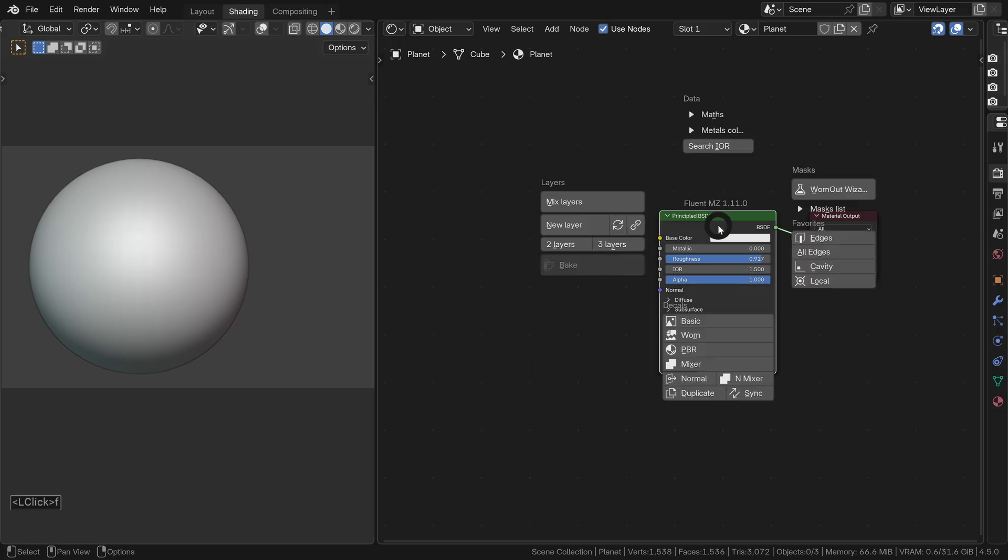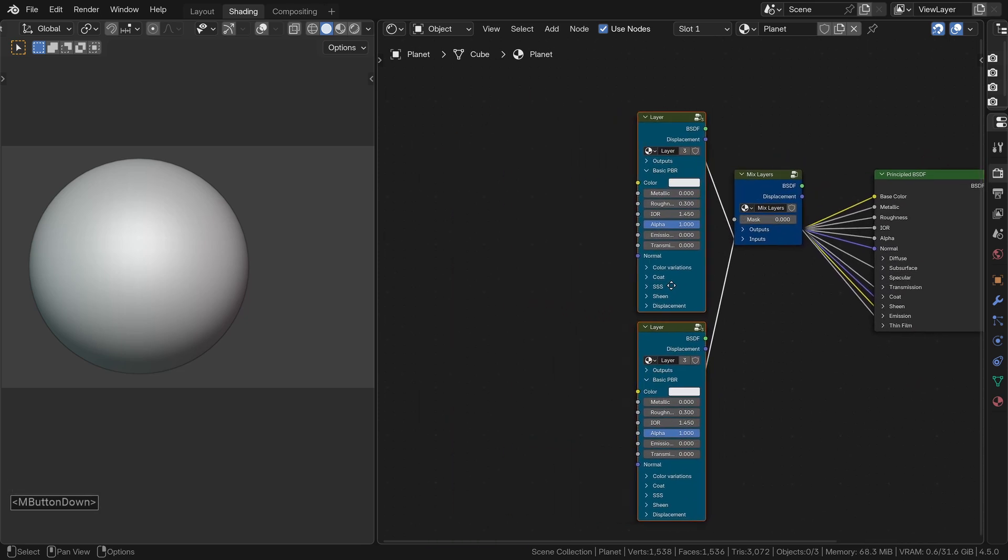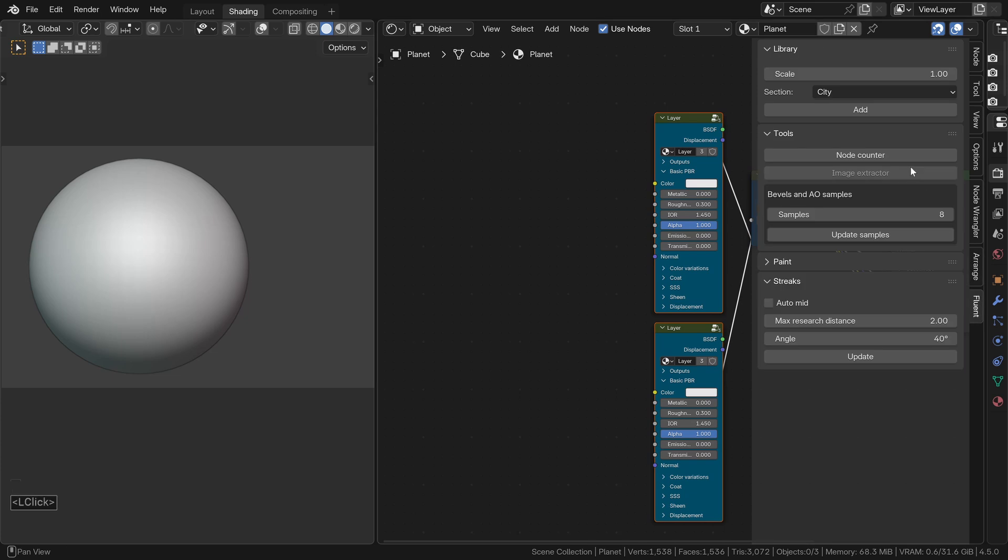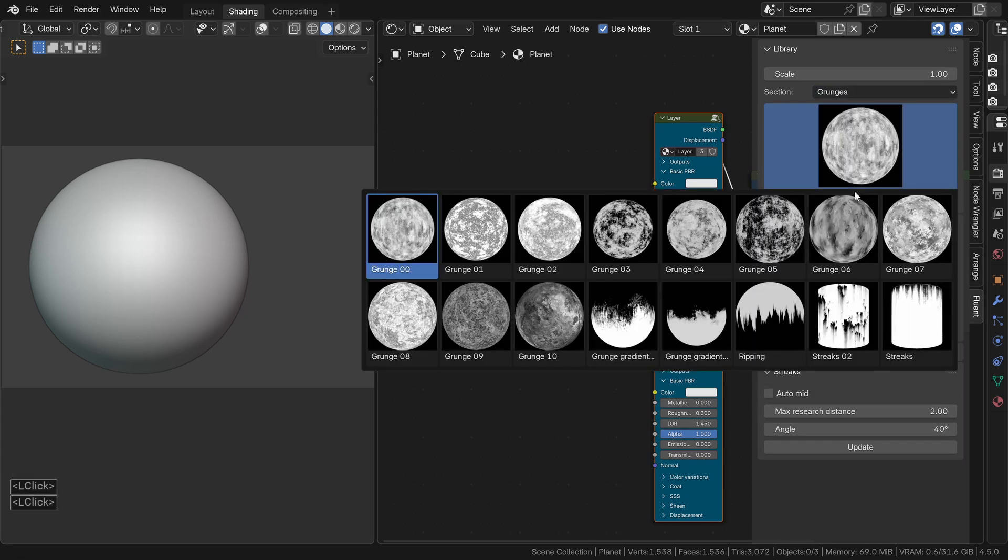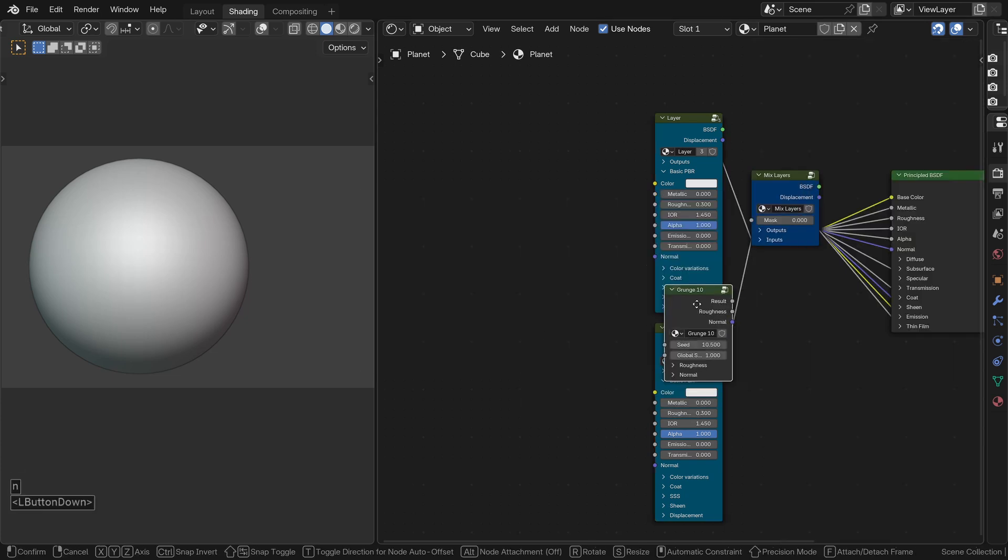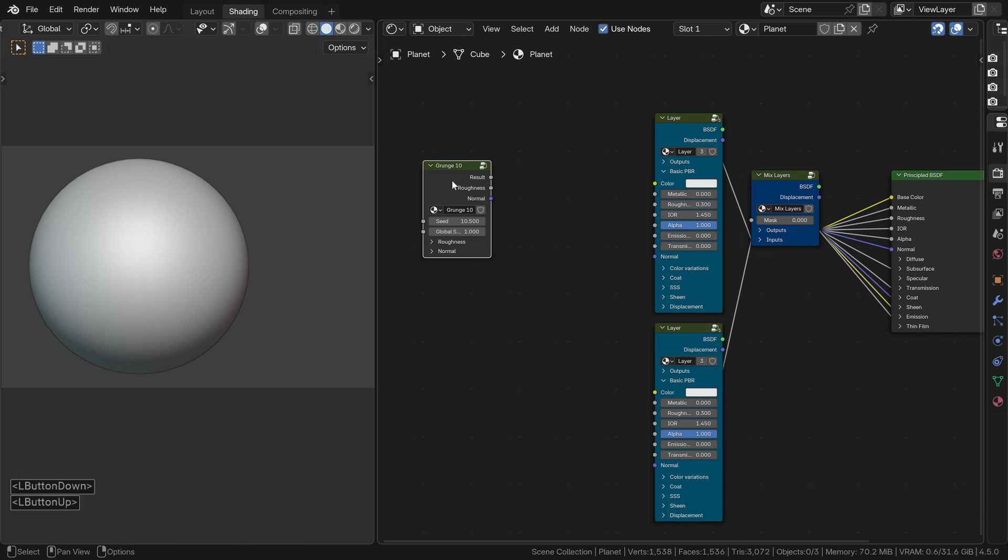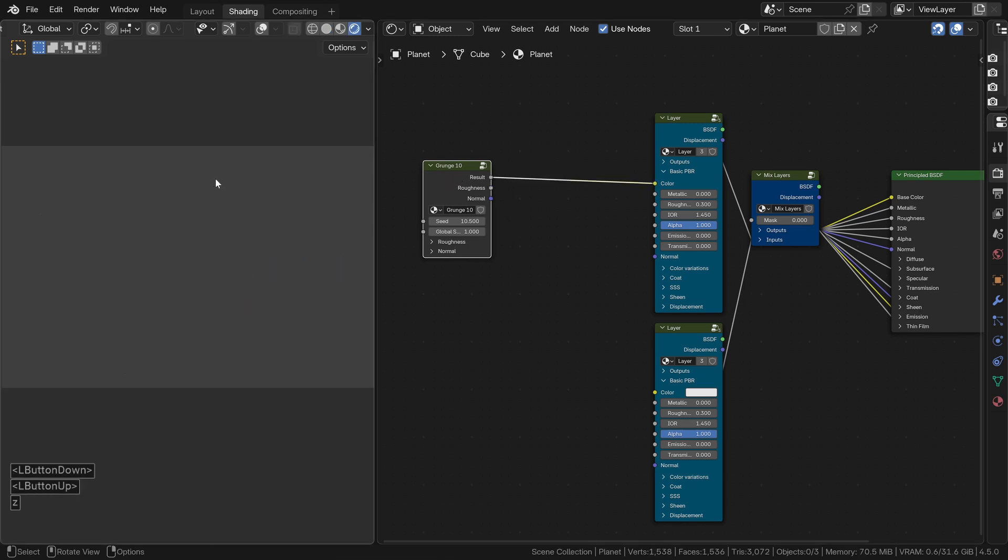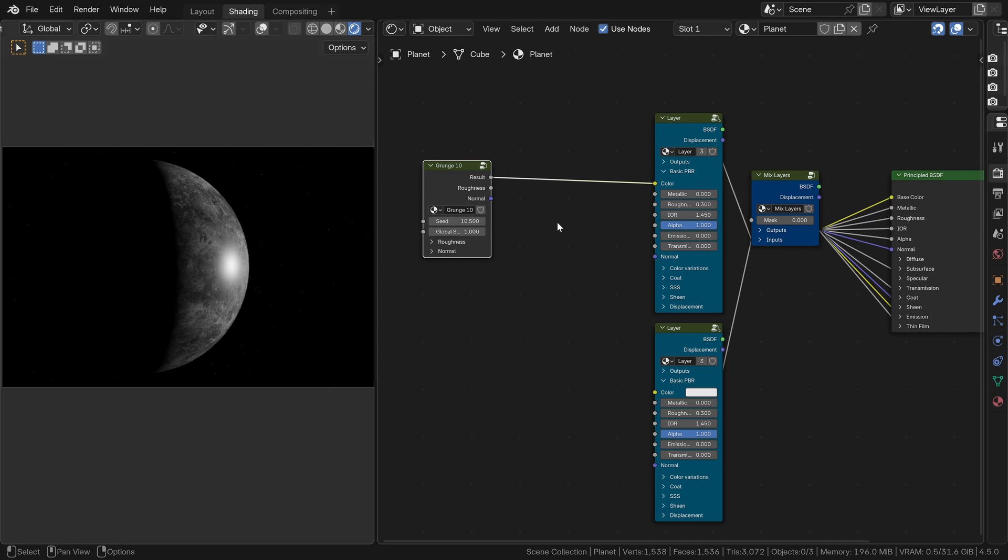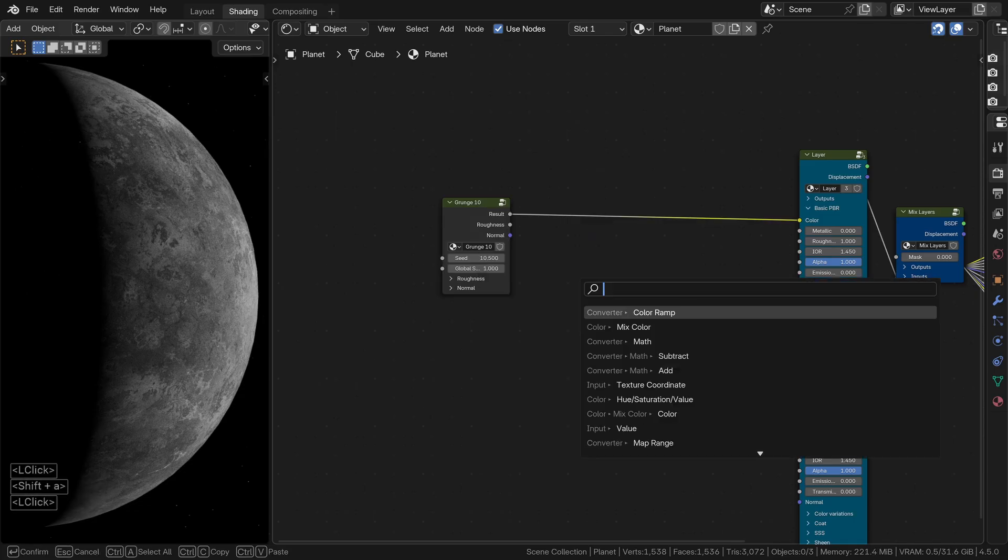Let's start by selecting the principal BSDF and we add a layer system to it. In the grunge section of the materializer library, choose the node called grunge 10 and connect it to the color input of the first layer. Since the surface of a planet doesn't really reflect much light, we set the roughness to 1.